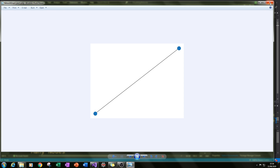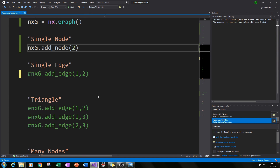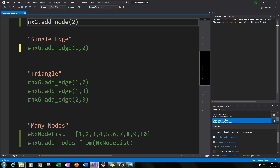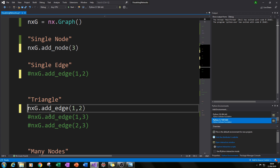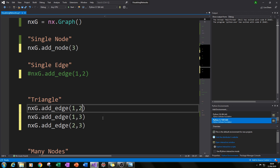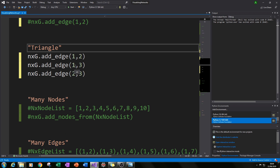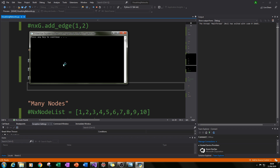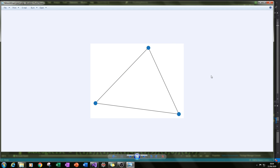Now that we understand nodes and edges, let's create a shape — specifically a triangle with three nodes. We add an edge between node 1 and node 2, then an edge between node 1 and node 3, then an edge between node 2 and node 3, connecting all three like a triangle. If we run that, we can see a triangle of nodes.